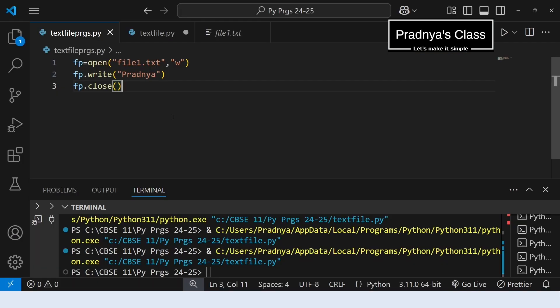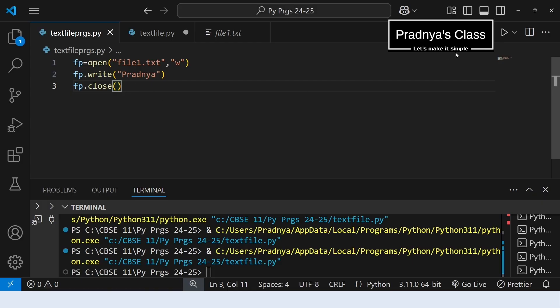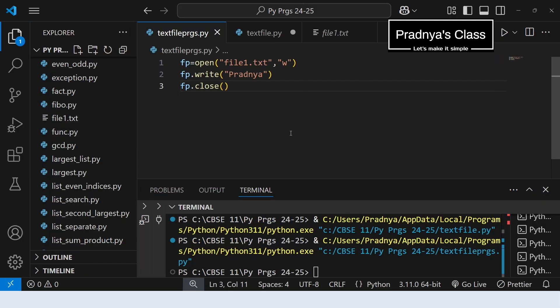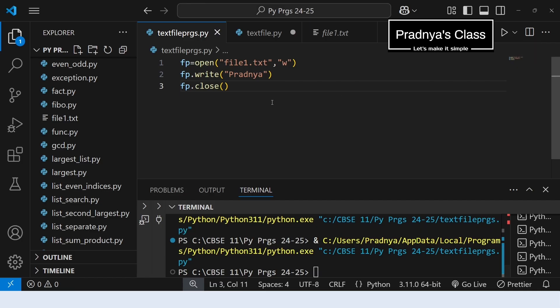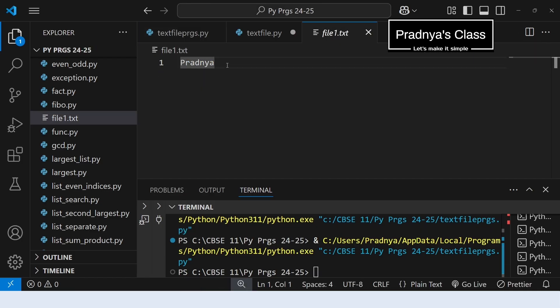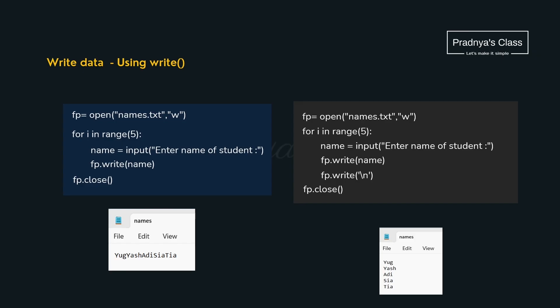Let's come to VS Code. We have written a simple program to write one name to the file. The first step is opening the file, the second step is to write, and the third step is to close the file. After executing the program, you can see the file here in VS Code. We have written one name to the file — our file got created. This is how we write data to the file.